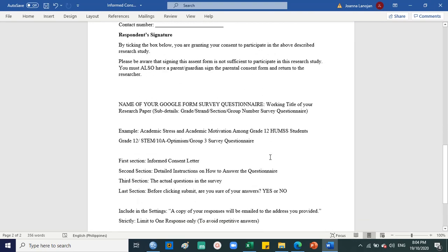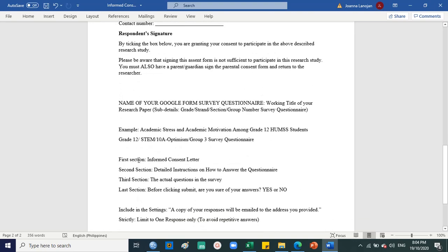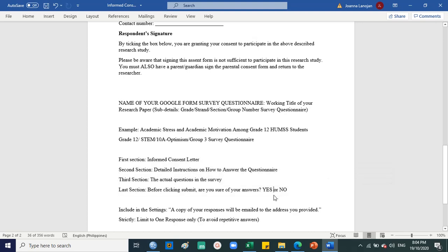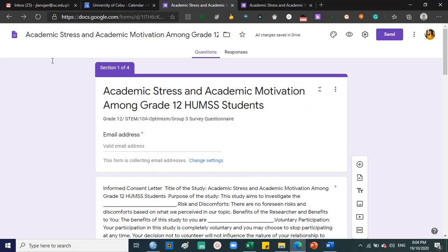I'd like to go through this step by step to clearly identify what are the important things that we include in the questionnaire. So in Google form, make sure that you're on the page.